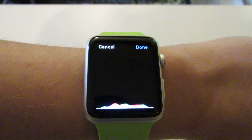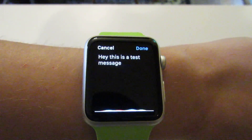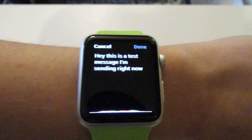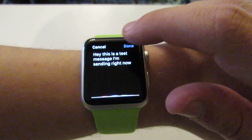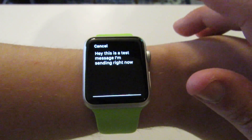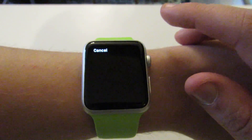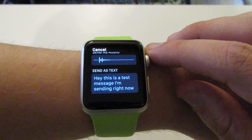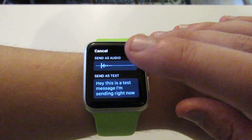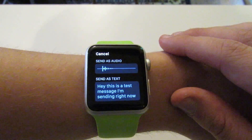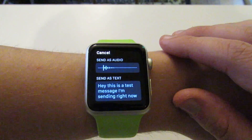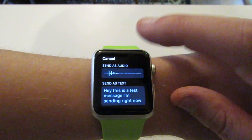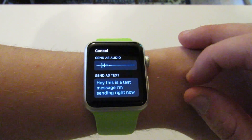This is a test message I'm sending right now. And so once you get here, as you can see, you can send it as the text as it was dictated, or you can send the whole thing as an audio file.